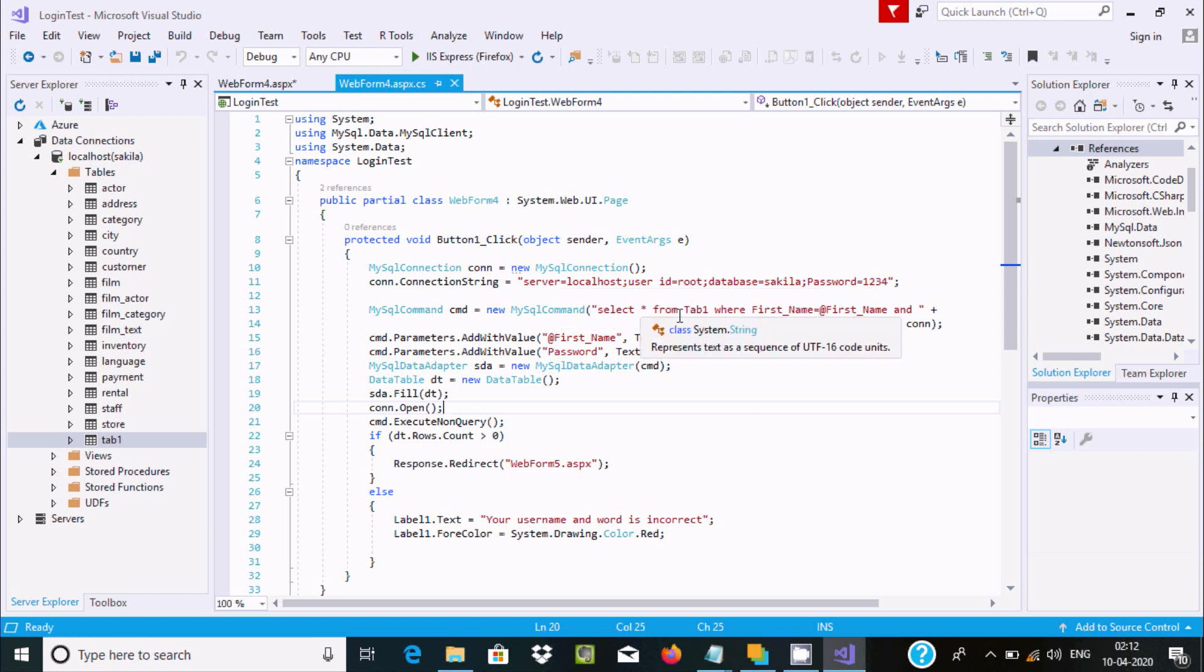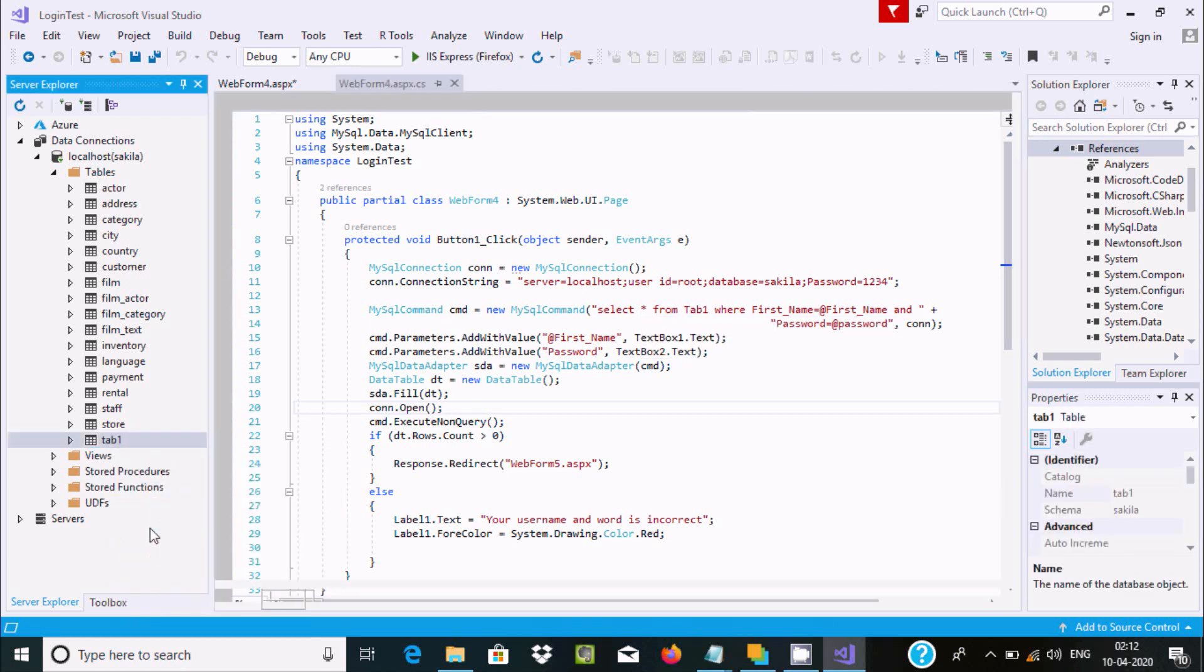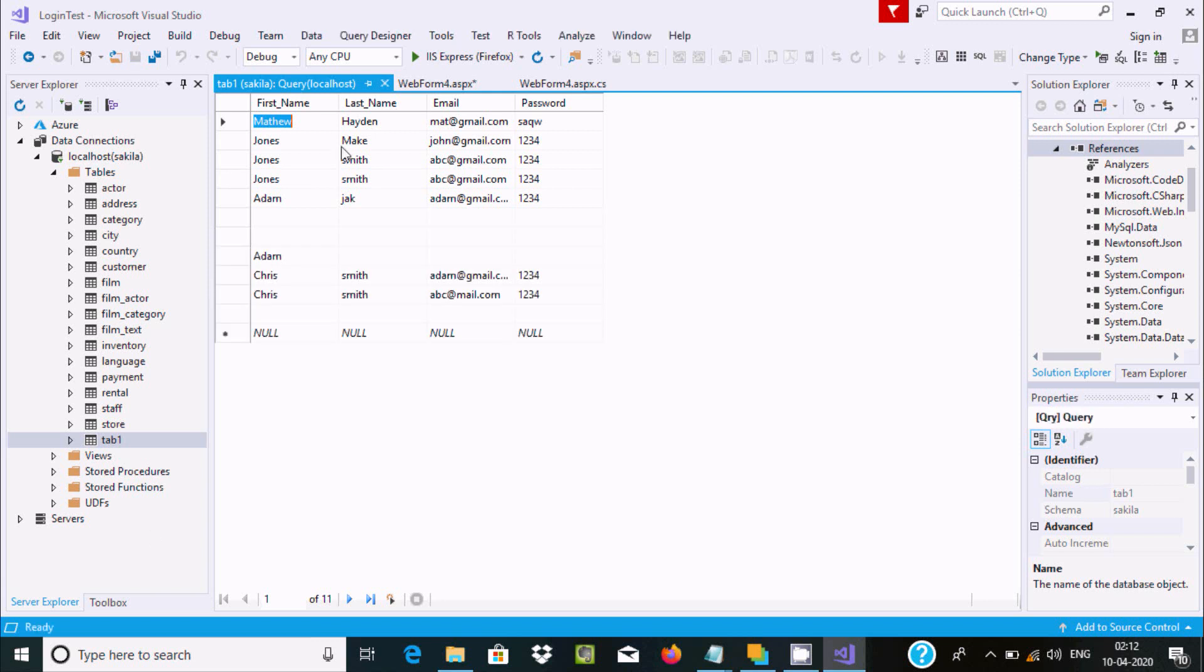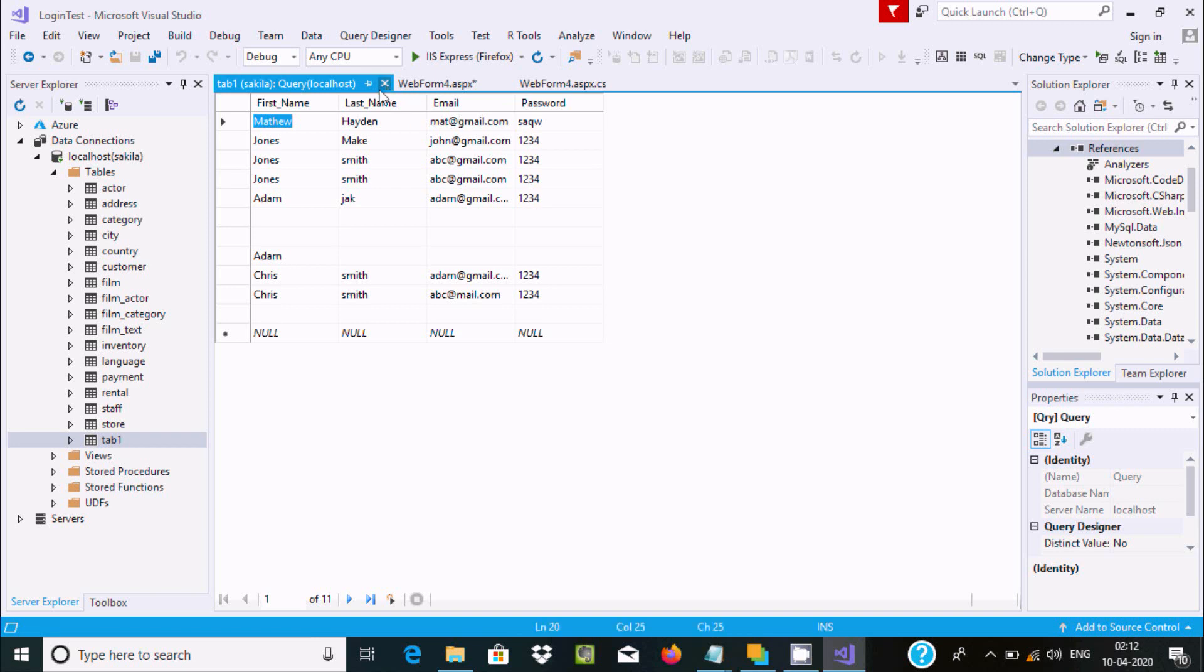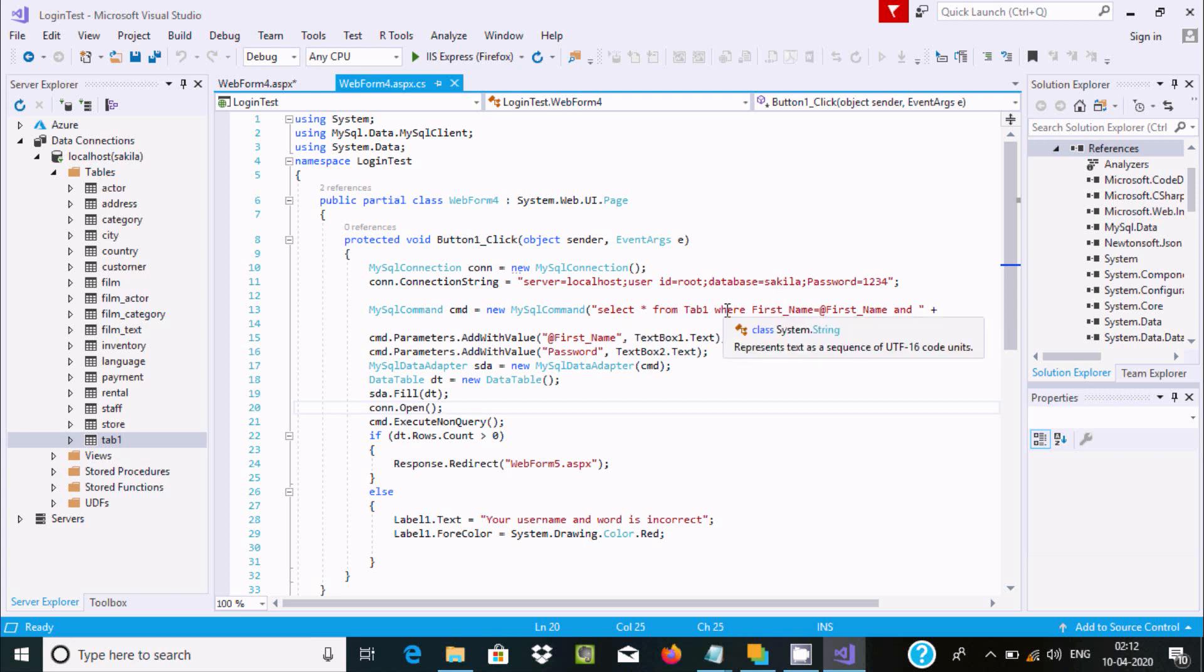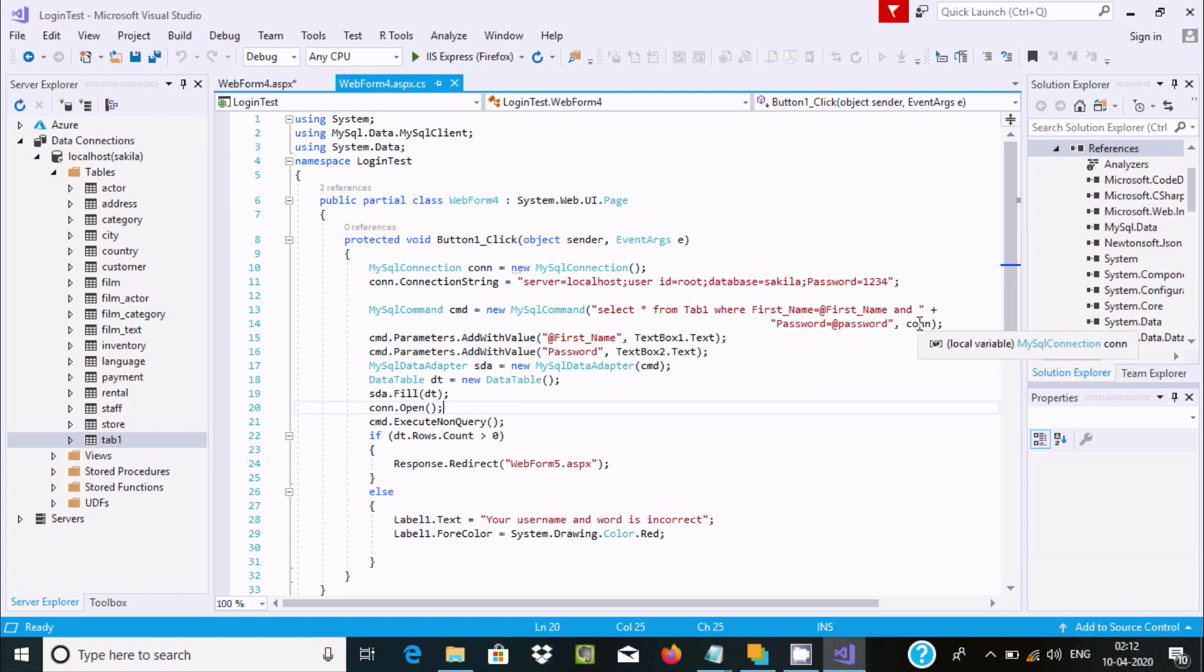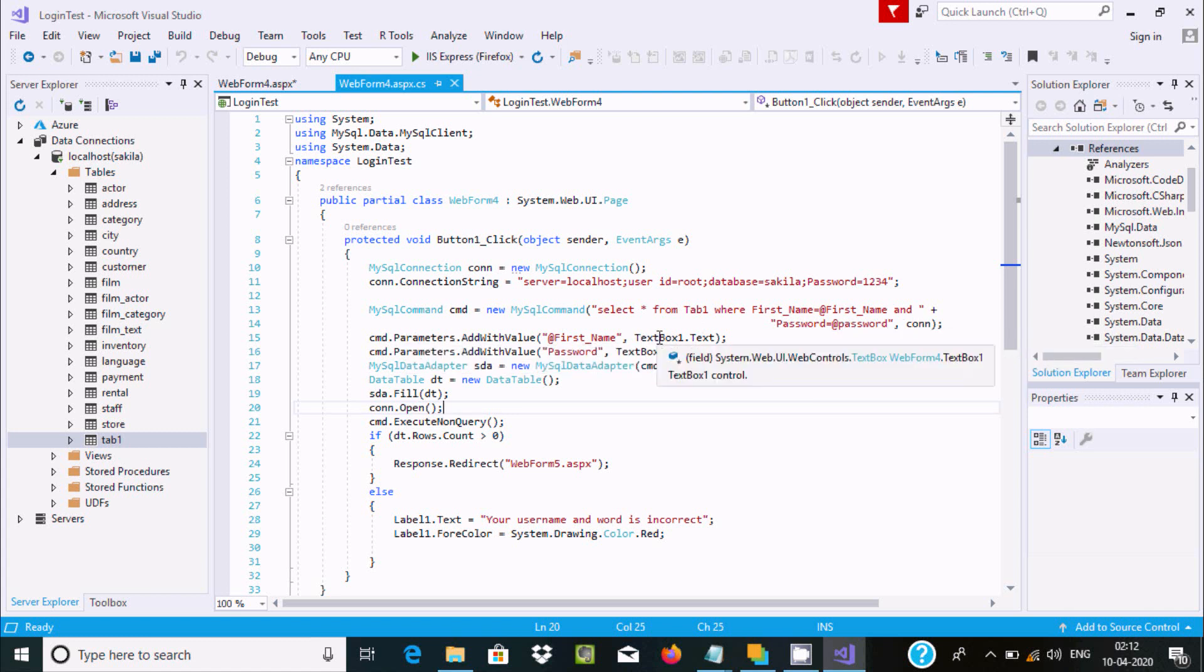The query retrieves data from table 'tab1'. I'm using two columns: first name and password. The first name is compared with textbox one and password with textbox two.